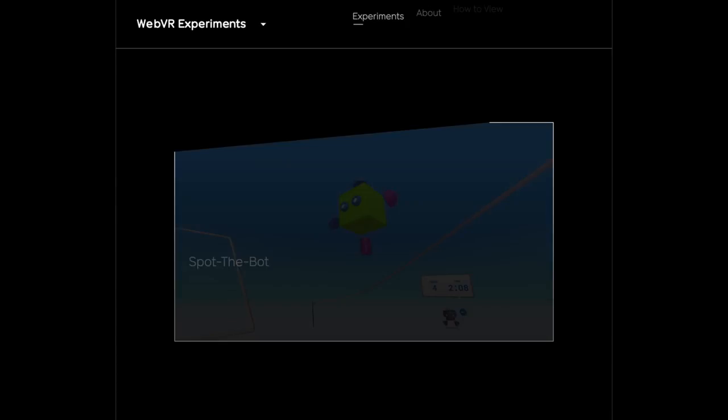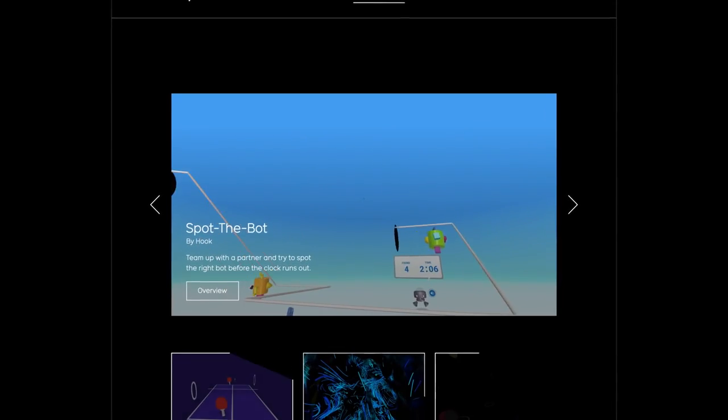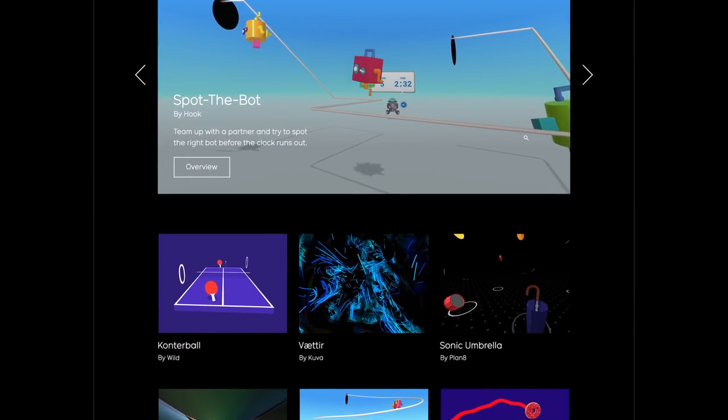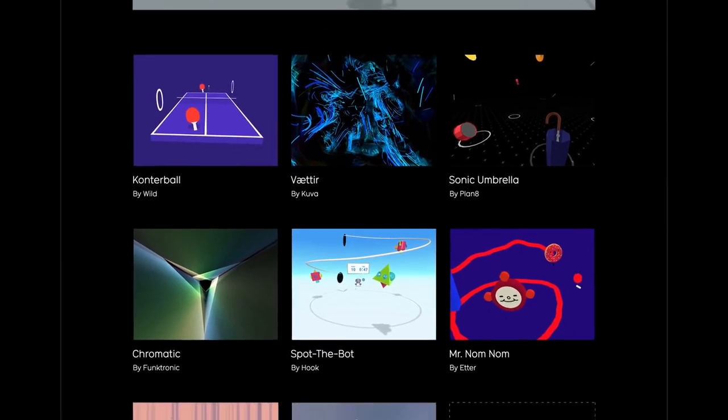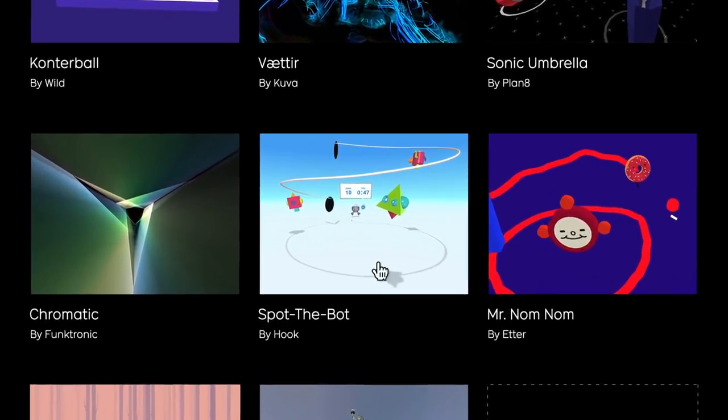Developers are already building and sharing awesome stuff with WebVR. We've started showcasing their work on a site called WebVR Experiments. It gives you a glimpse into the kind of stuff that's possible.